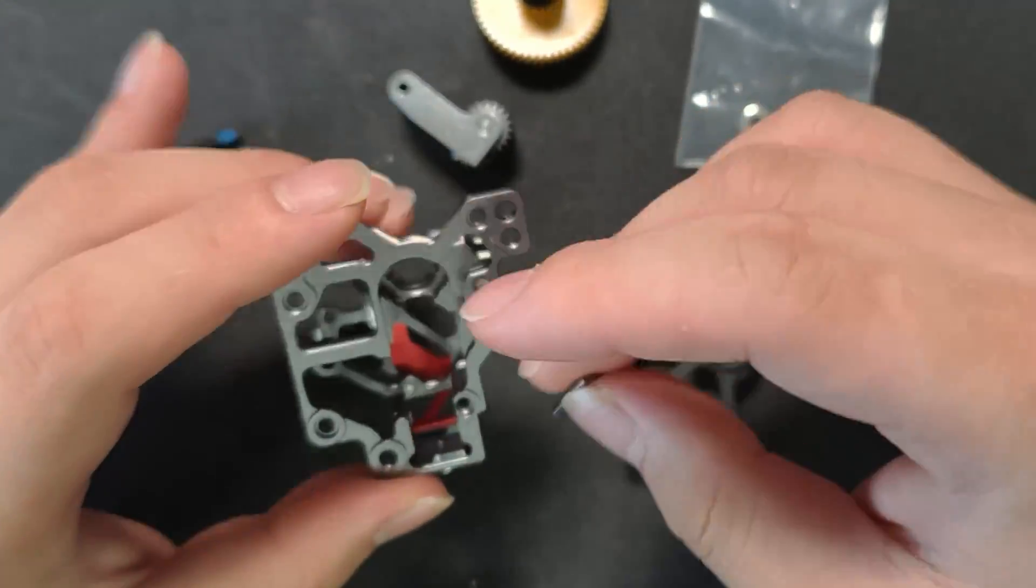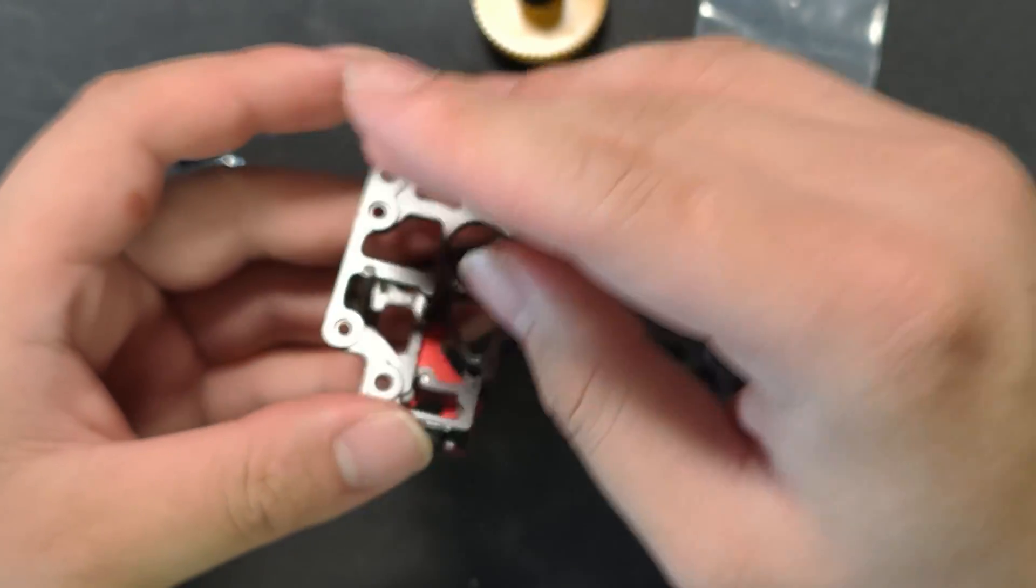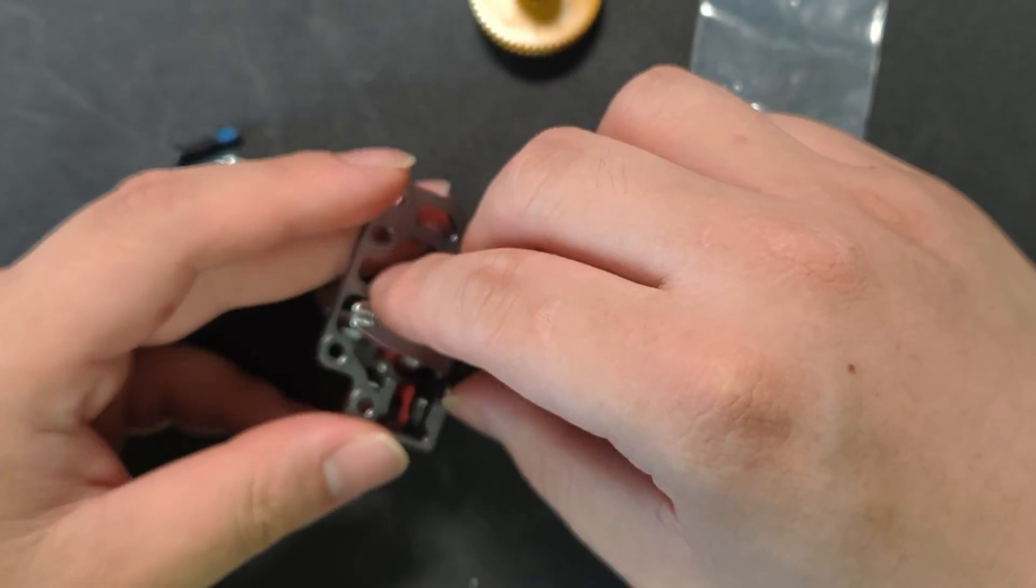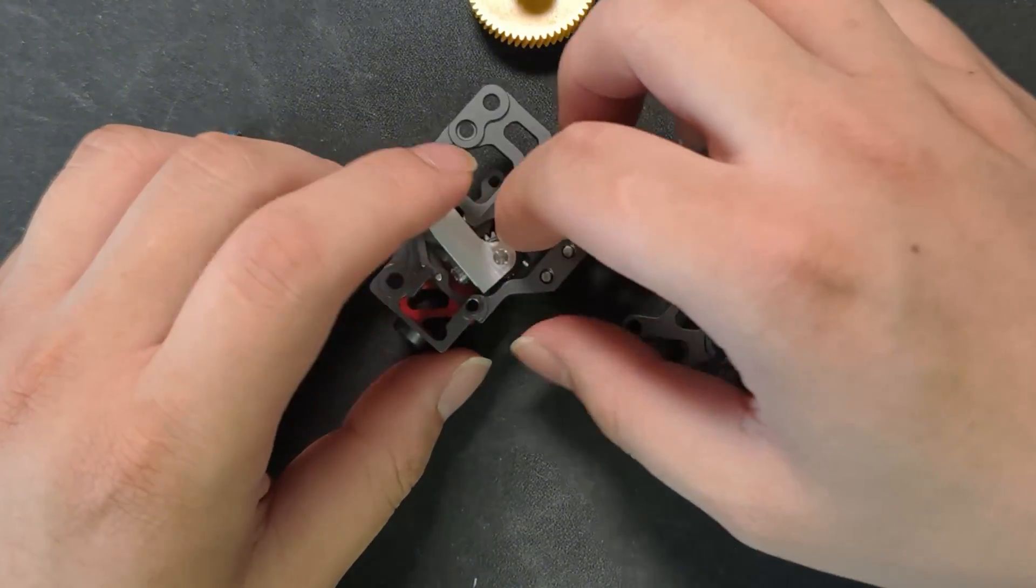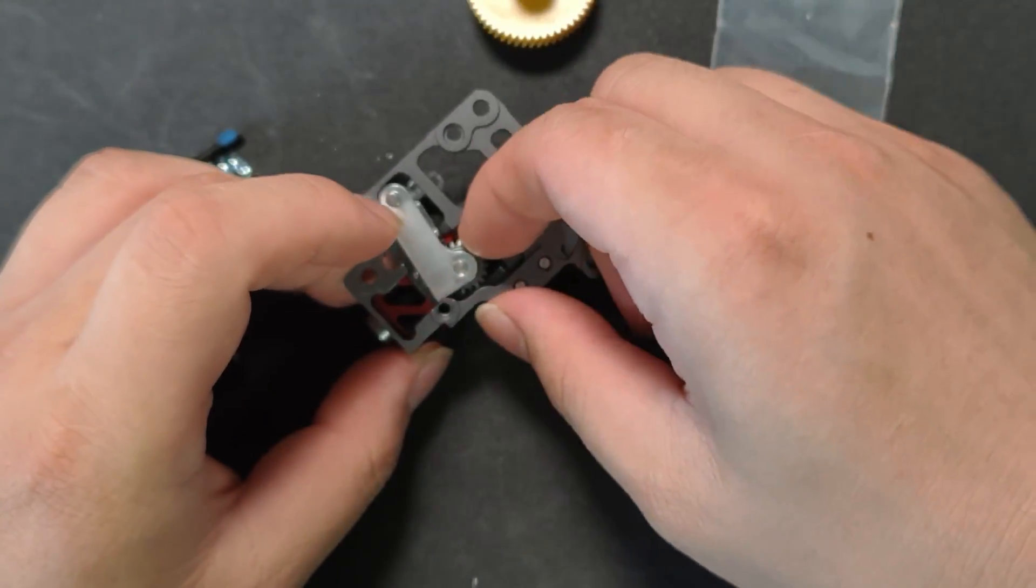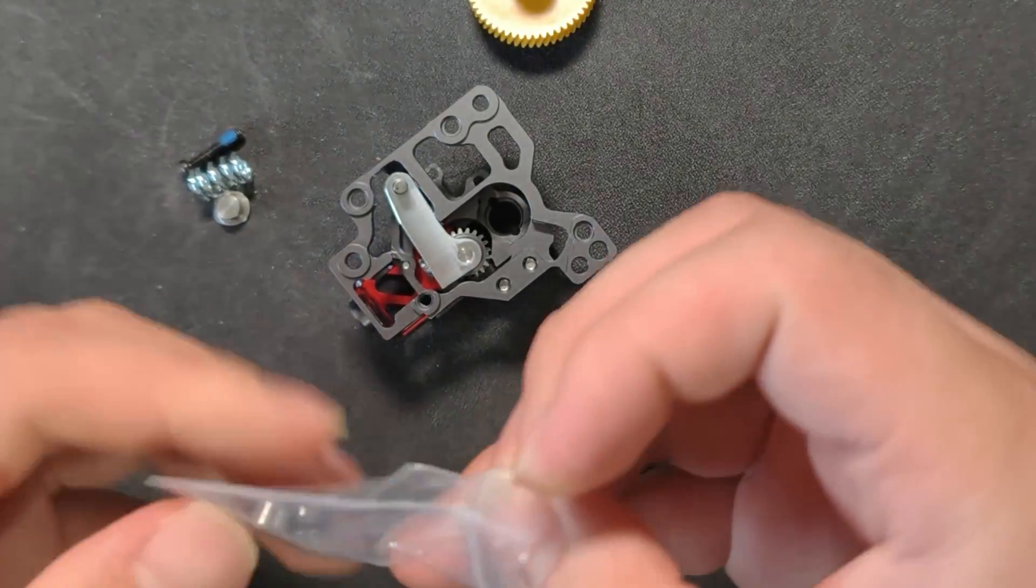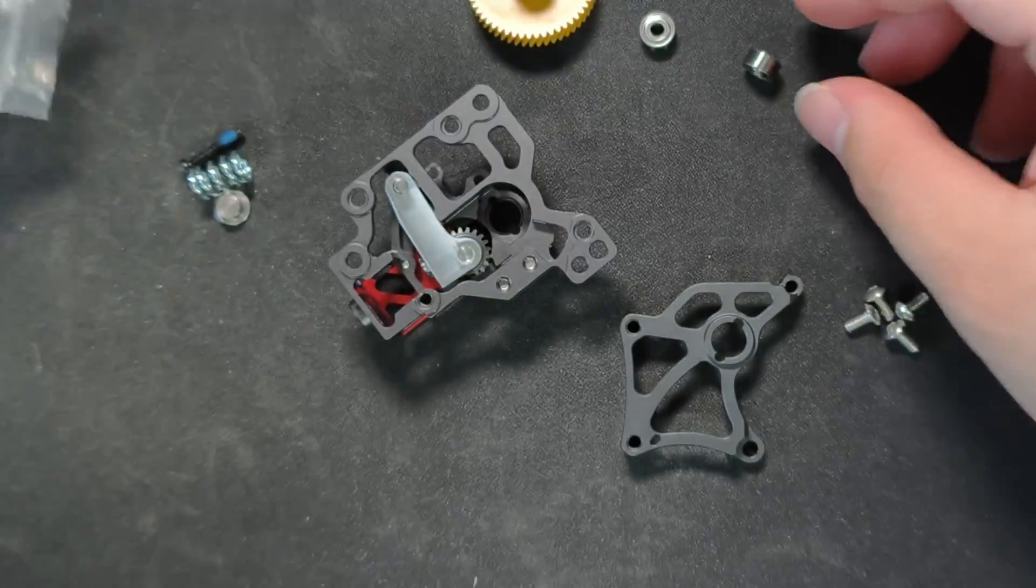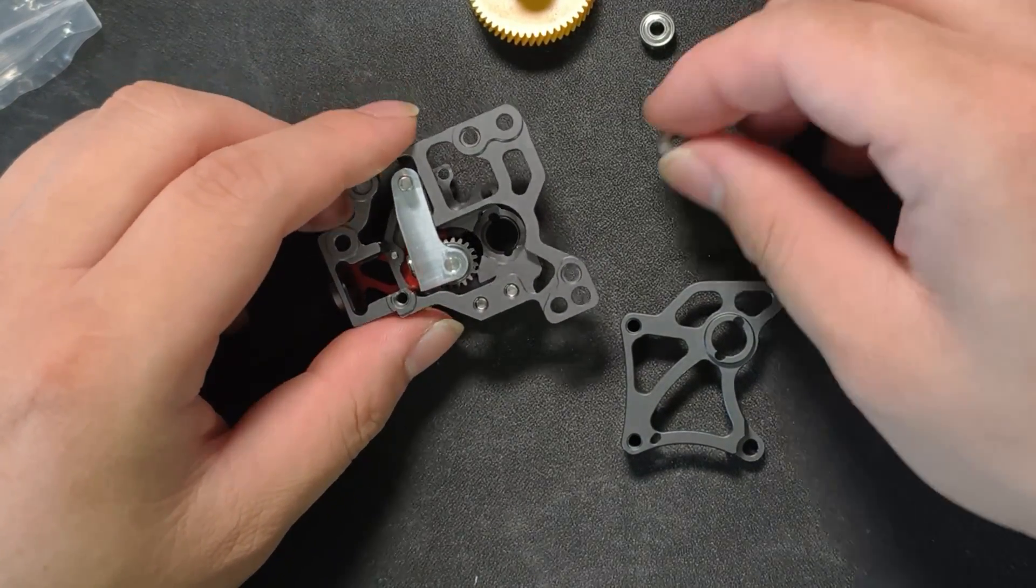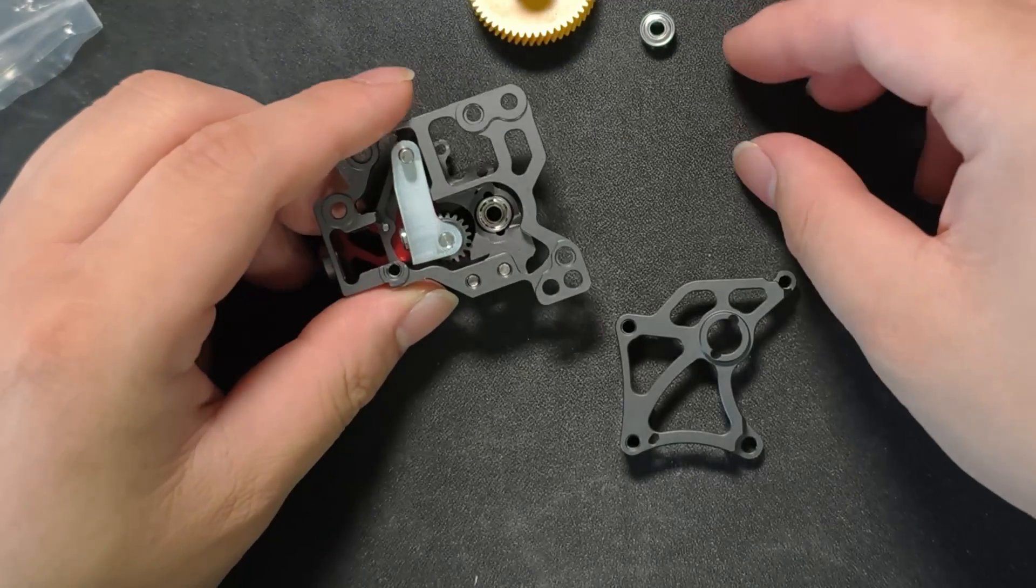Then, first install the pin, and then place the extruder gear inside. Now, insert the bearing and the extruder wheel.